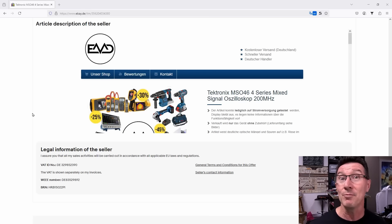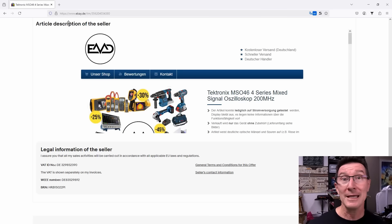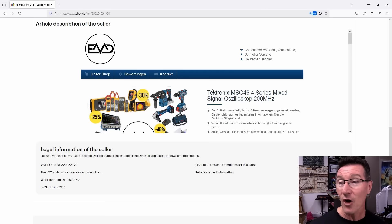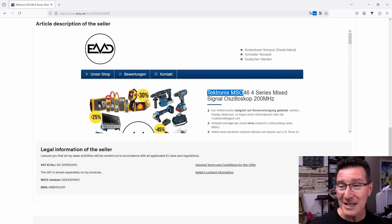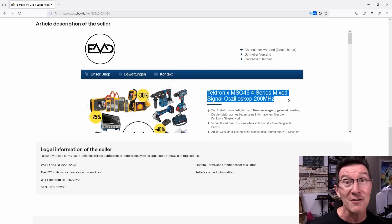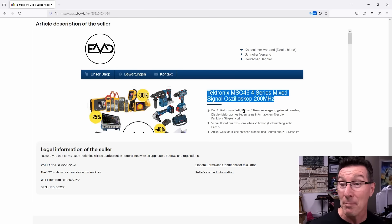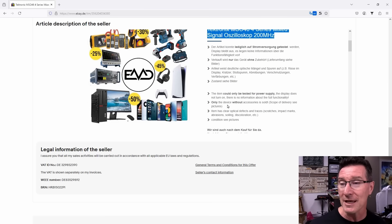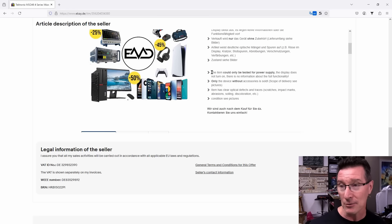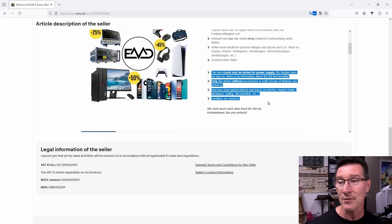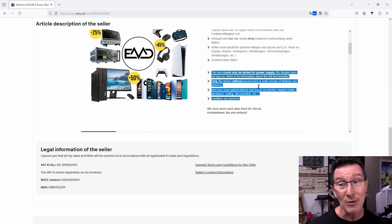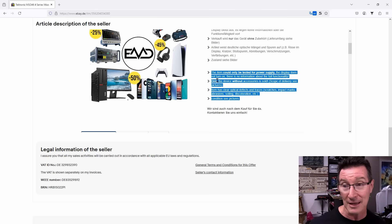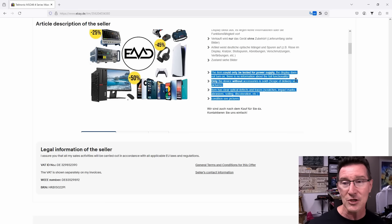Seriously, you've been warned. We've got eBay.deutsch. Hi to all my viewers in Deutschland. We've got a Tektronix MSO 4.6, the 4 series. Oh, what a bobby dazzler, 200 megahertz jobby. Look at this, it's translated here. The item could only be tested for power slide. The display does not turn on. There is no information about full functionality. Only the device without accessories is sold. Scope of delivery, see pictures.